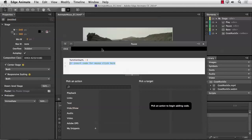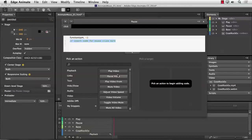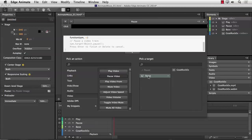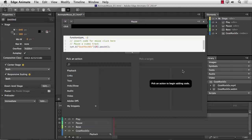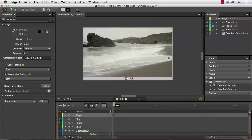And I can do the same thing with the Pause button. Click. Video. Pause video. Where is it? It's on the stage. What video am I looking for? That one there. Press Return/Enter. Done. Click Close.